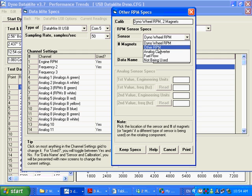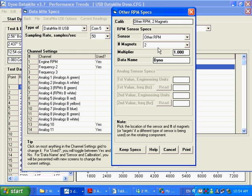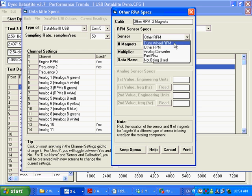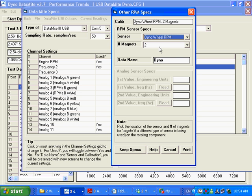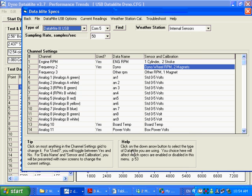When we see dyno wheel RPM in the software, we know this is where your power is being generated, and we've got to measure this very carefully. If you would call this other RPM and call it dyno down here, the program is going to say you've got no dyno RPM. Make sure you call it dyno wheel RPM. We've got two magnets on this thing. Typically, I don't recommend it, but this user happened to use two magnets. If you say you're using two magnets, though, you've got to get them very evenly spaced.